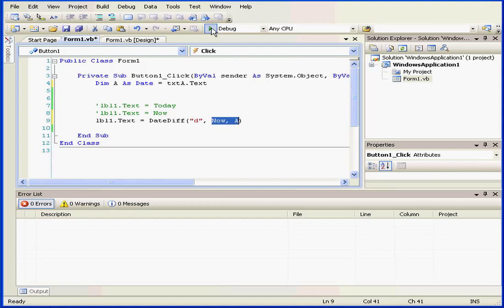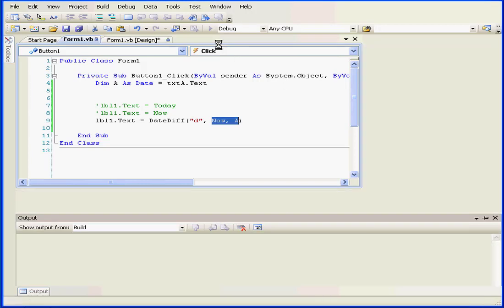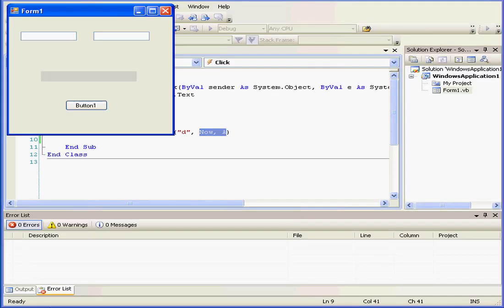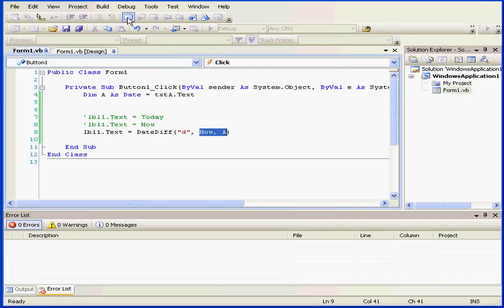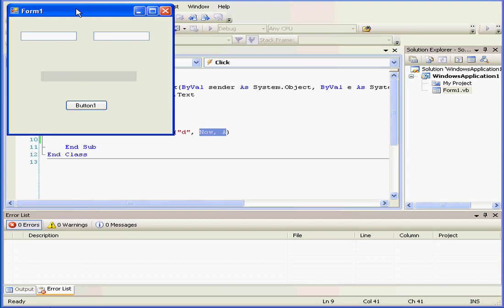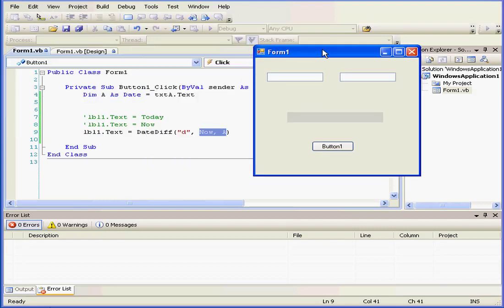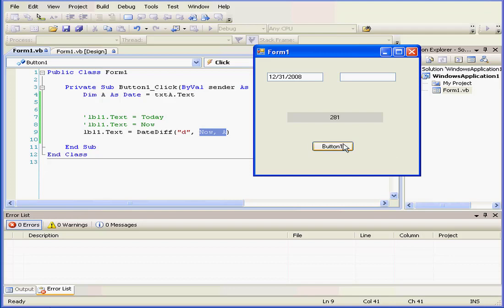Let's say I want to count the number of intervals in days between today's date and December 31, 2008. I click. I see that I've got 248 days left.